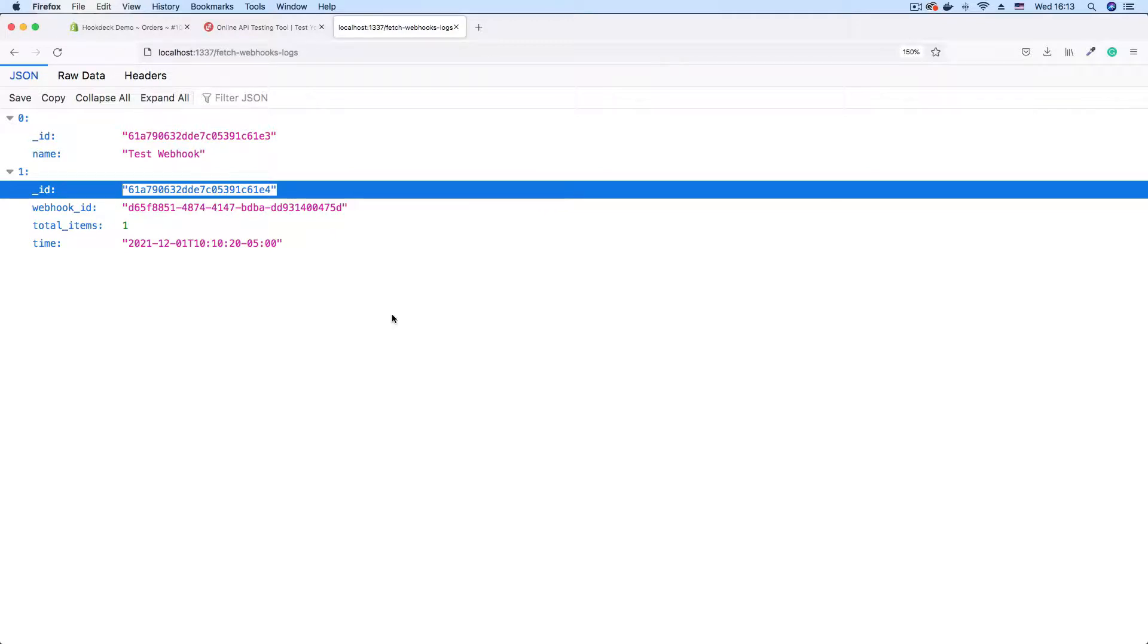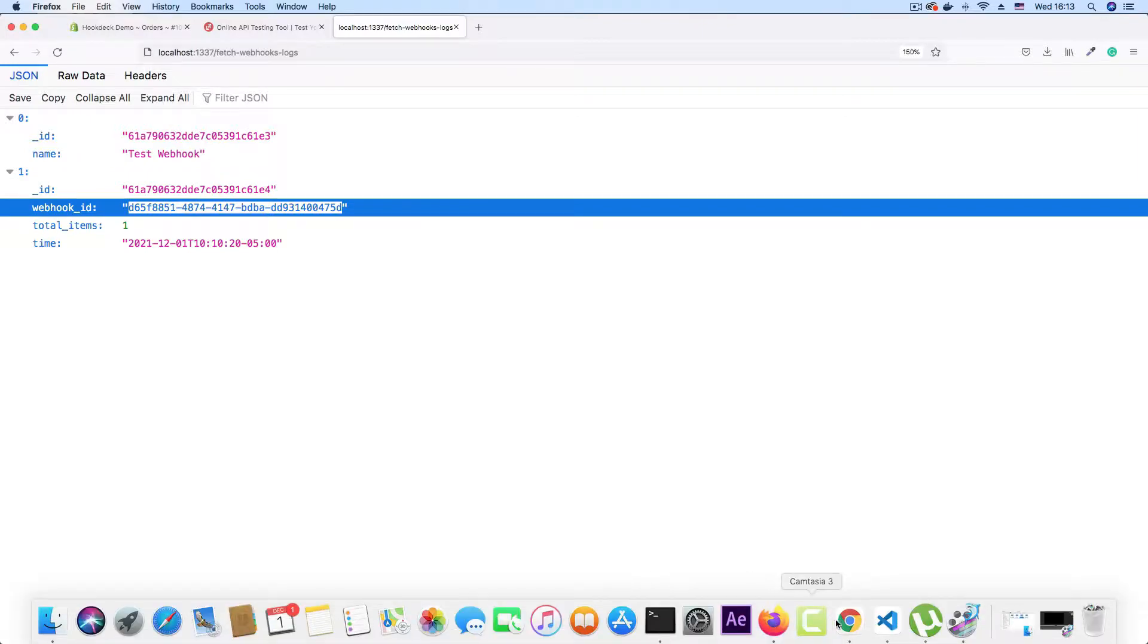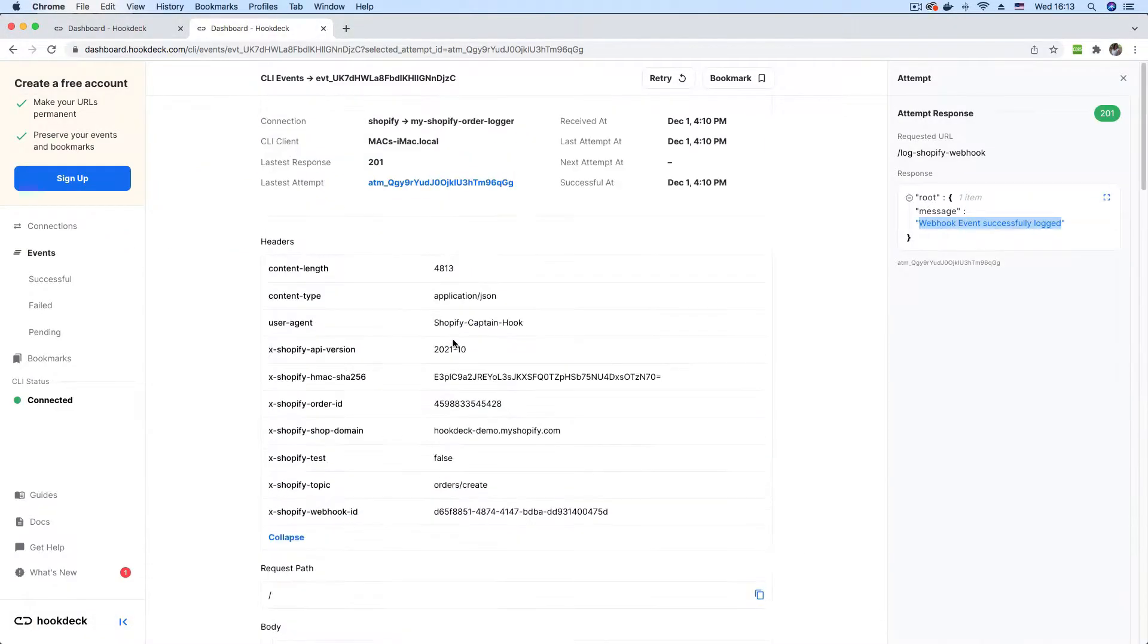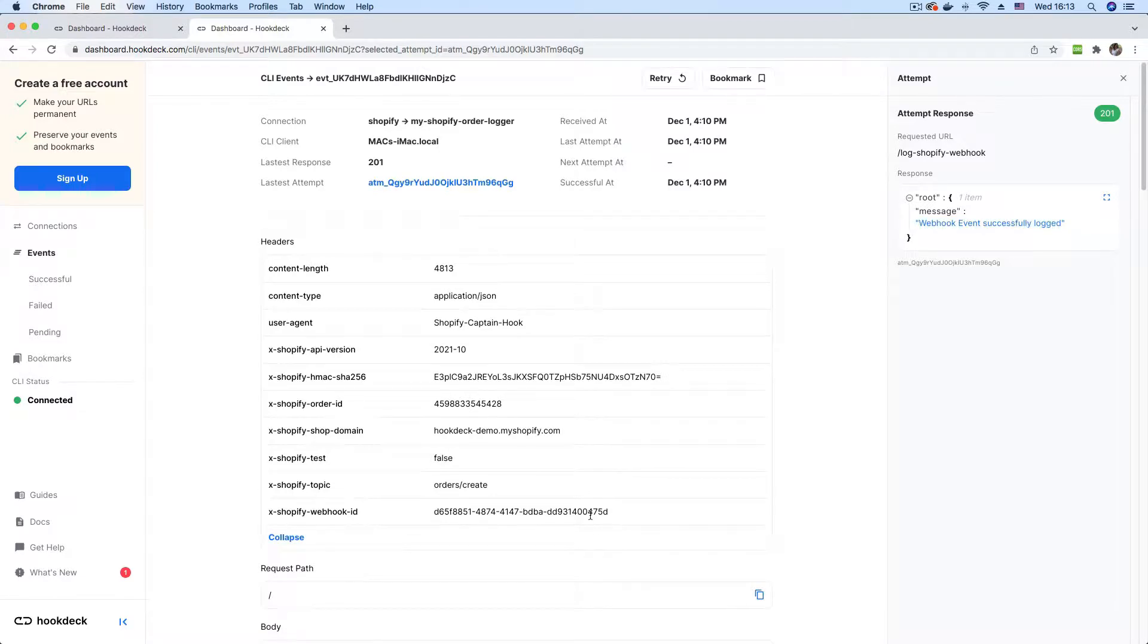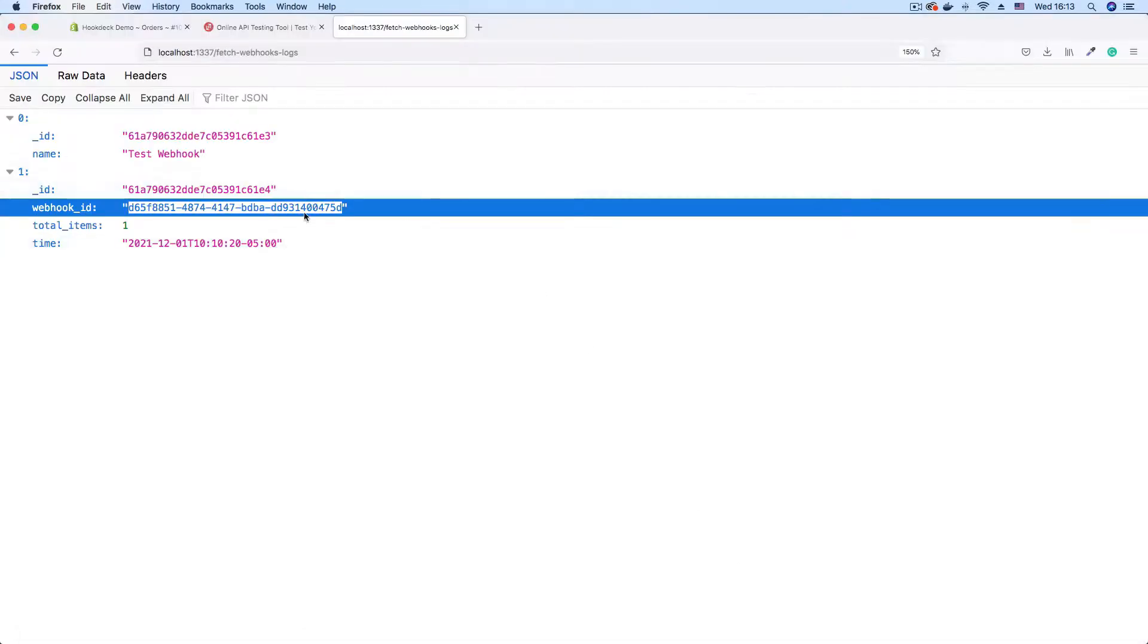We have the generic ID that comes from MongoDB, which is the database that this application is using. And we have the webhook ID, which is gotten from the header. If we go back to our event page and we scroll to the header section, you can see this same header right here. Ends with 475D. So that's the same thing we have here.